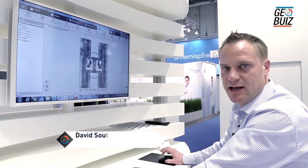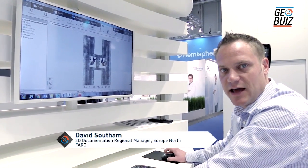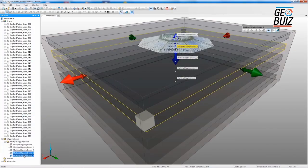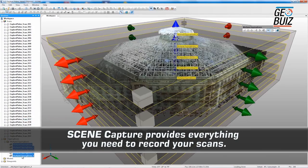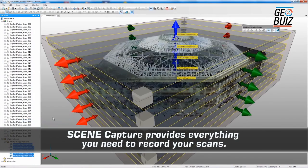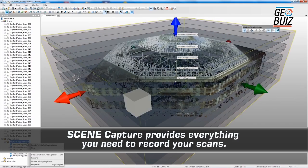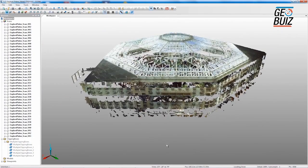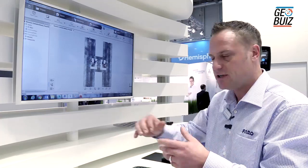This is PharoScene. This is what we use to process the scan data. When we process the data we have a series of scan positions and we need to join them all together. There are various methods of doing this. One of the ways is to use targets, where we actually use the targets from one scan to another to join them together.